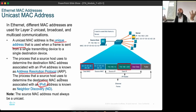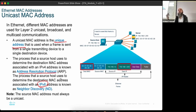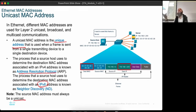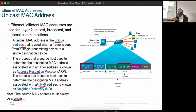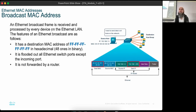The source MAC address must always be unicast — you cannot put a broadcast address as the source. A device always knows its own MAC address because it is physically hard-coded on the hardware. Unlike an IP address — which may need to be assigned by someone else — a MAC address is physically bound to the hardware and always known by the device.